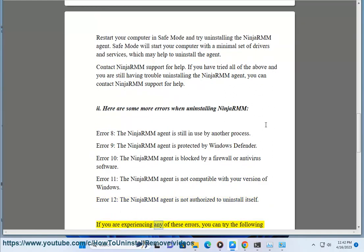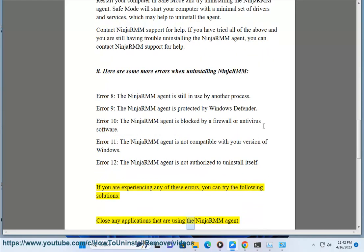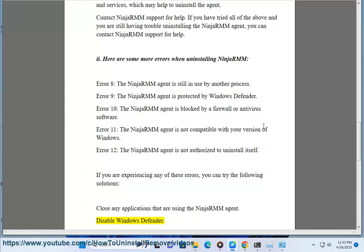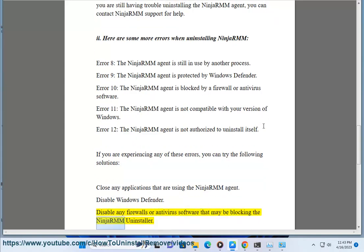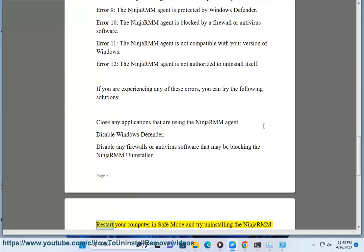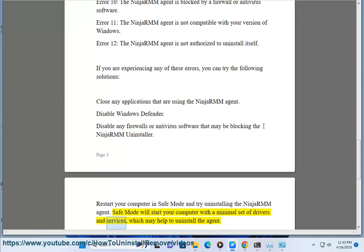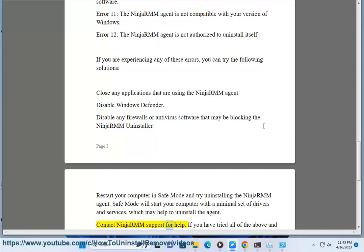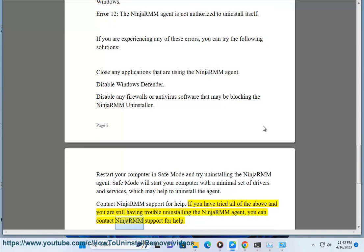If you are experiencing any of these errors, you can try the following solutions. Close any applications that are using the NinjaRMM agent. Disable Windows Defender. Disable any firewalls or antivirus software that may be blocking the NinjaRMM uninstaller. Restart your computer in safe mode and try uninstalling the NinjaRMM agent — safe mode will start your computer with a minimal set of drivers and services, which may help to uninstall the agent. Contact NinjaRMM support for help if you have tried all of the above and are still having trouble.